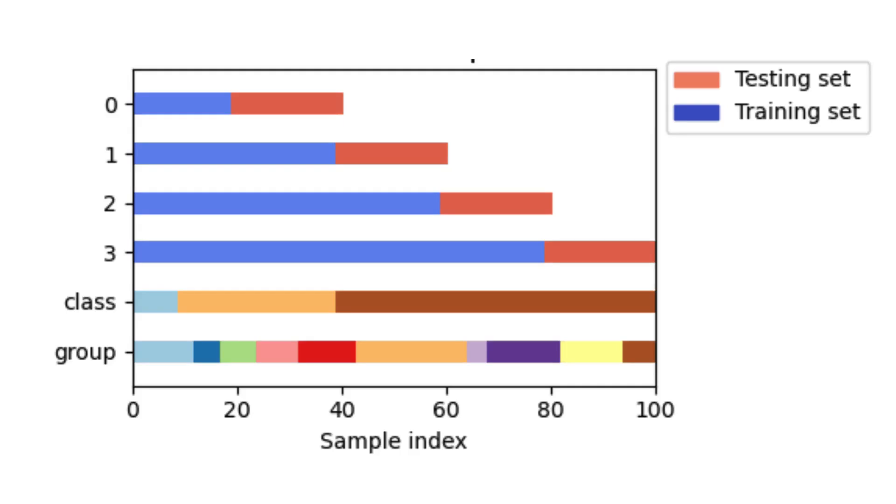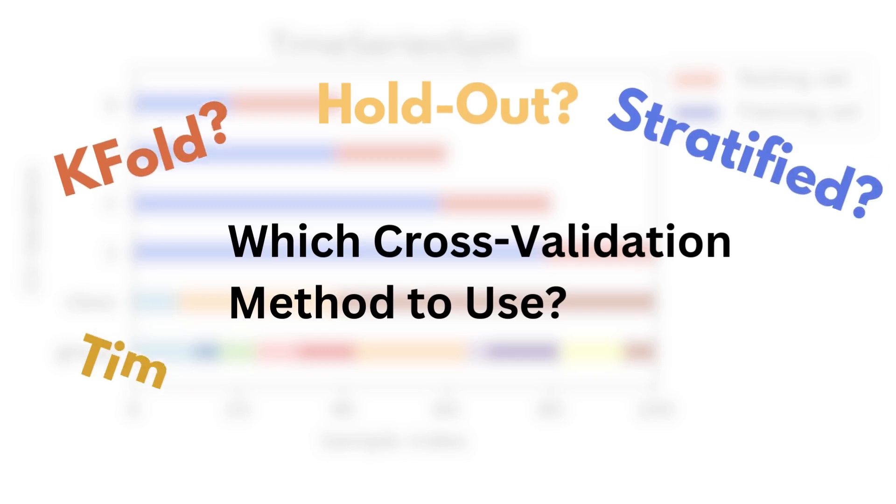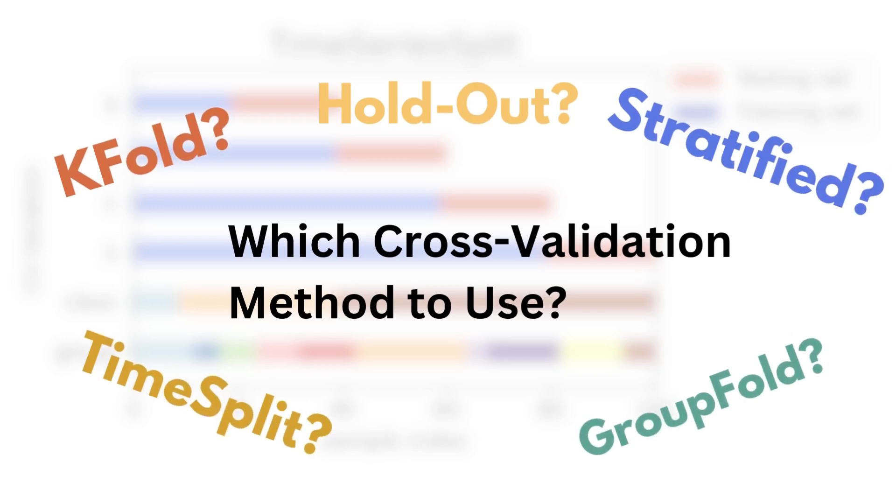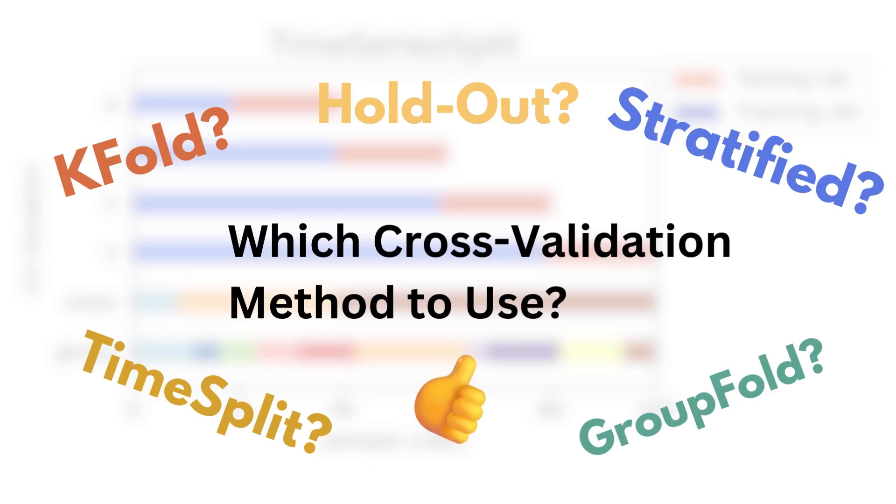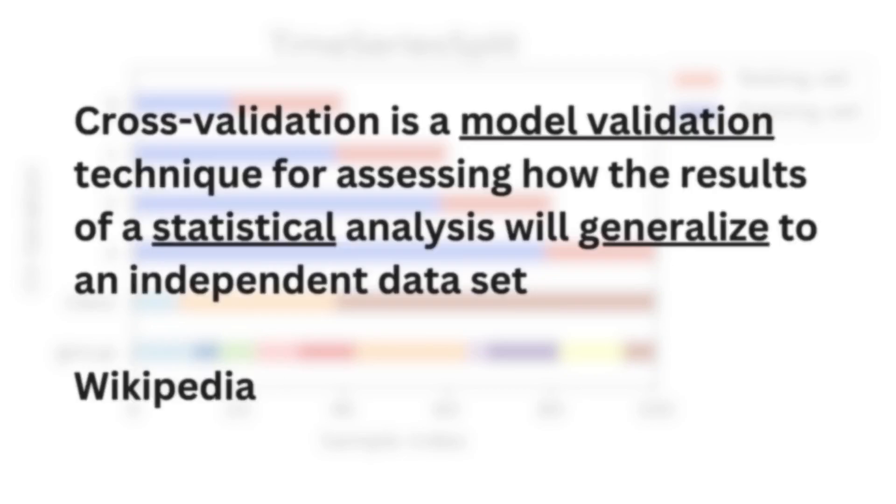You want to train a machine learning model, and you already know that you will need to use cross-validation. Great! So now, which of the many variations should you use? In today's video, I will answer this question and show you a foolproof way of selecting the right cross-validation methodology every time. First, let's define cross-validation.